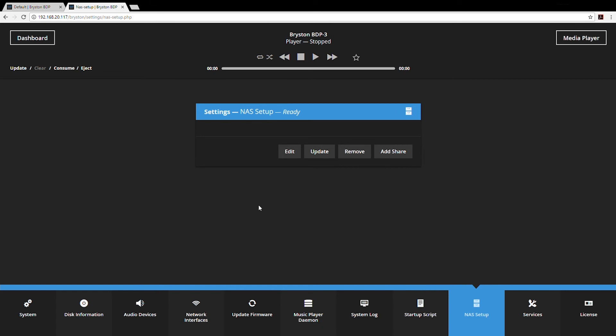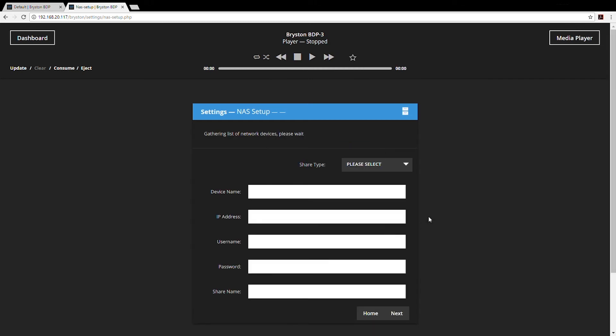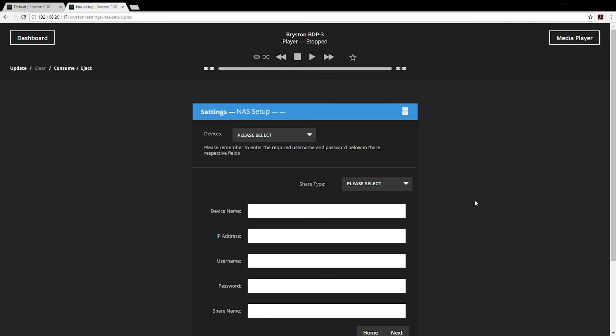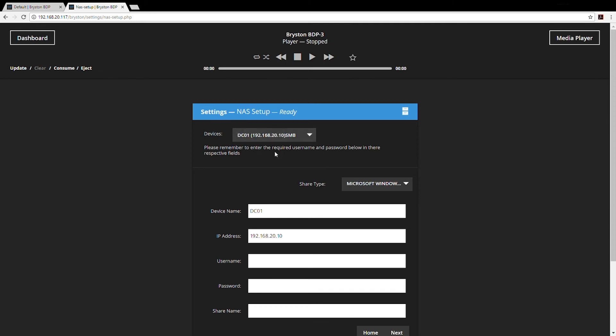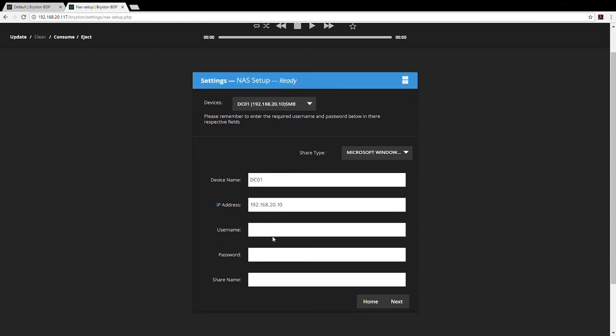For BDP users that have an NAS in the house, a network attached storage device, you need to know NAS setup. Any NAS's that are already configured will appear in this section. You can click on any of those and update the music database, edit the settings, or remove it. Most importantly, you want to add a share. Once you click add share, the BDP is going to scan your network for any shares, any shared file systems on the network. It automatically recognizes that as a Windows share. You can enter your username and password, your credentials for accessing the NAS. Once you have your credentials entered, simply hit next.